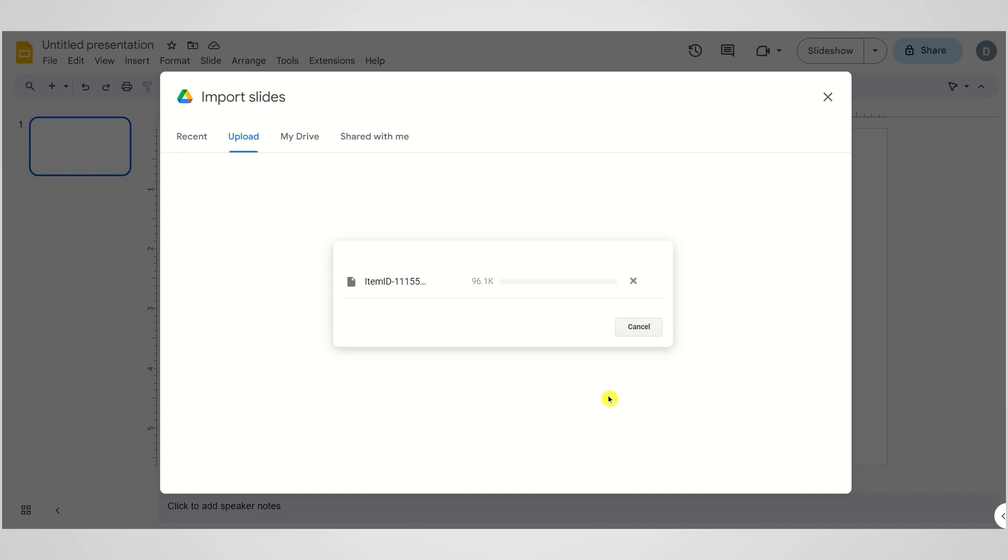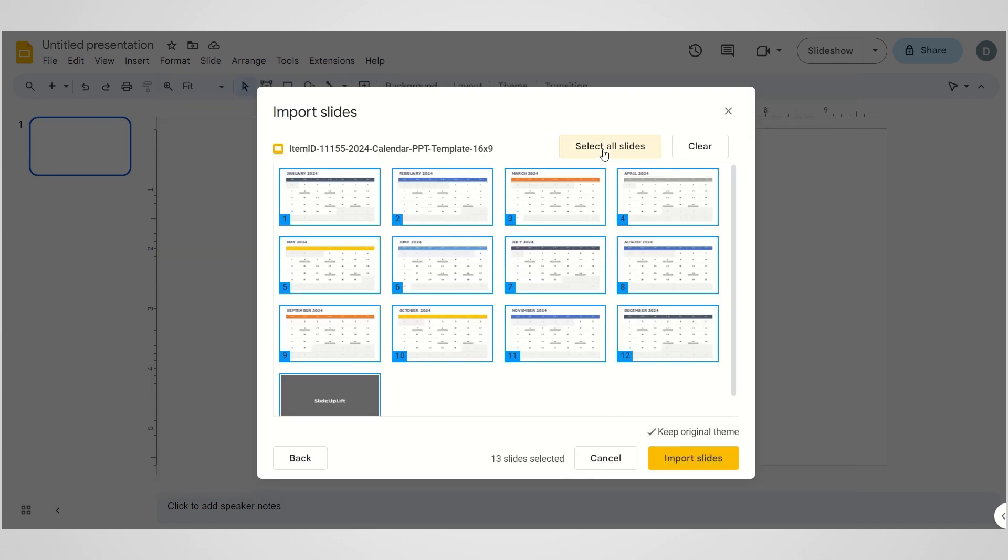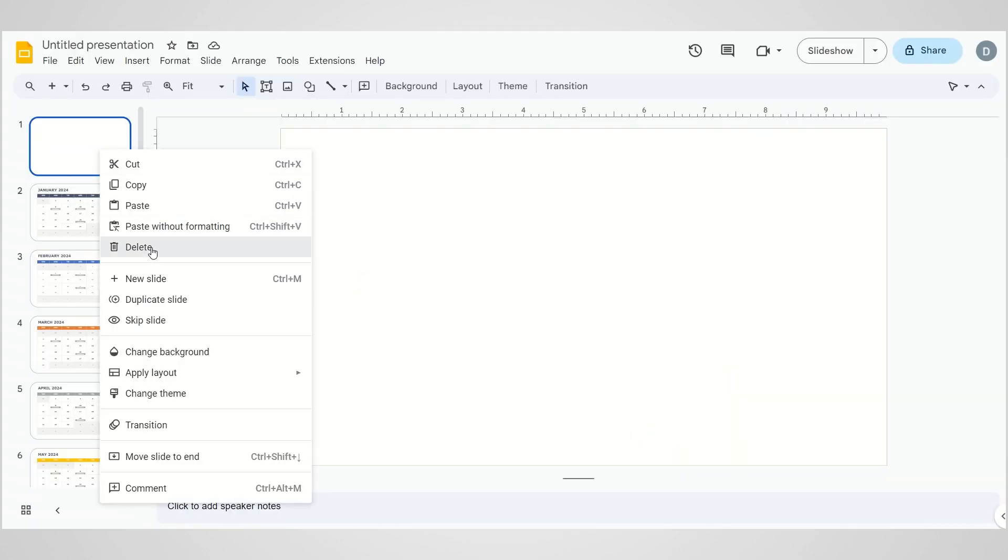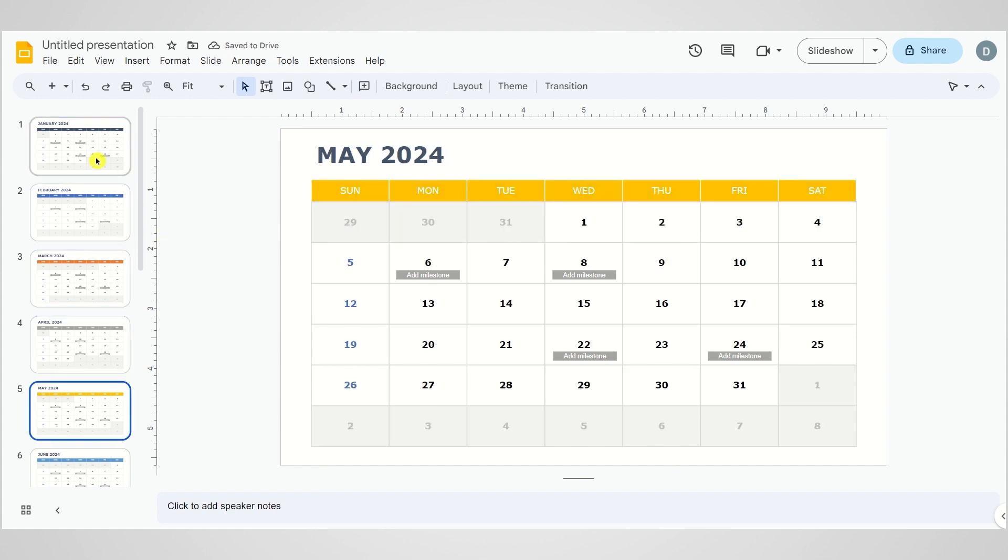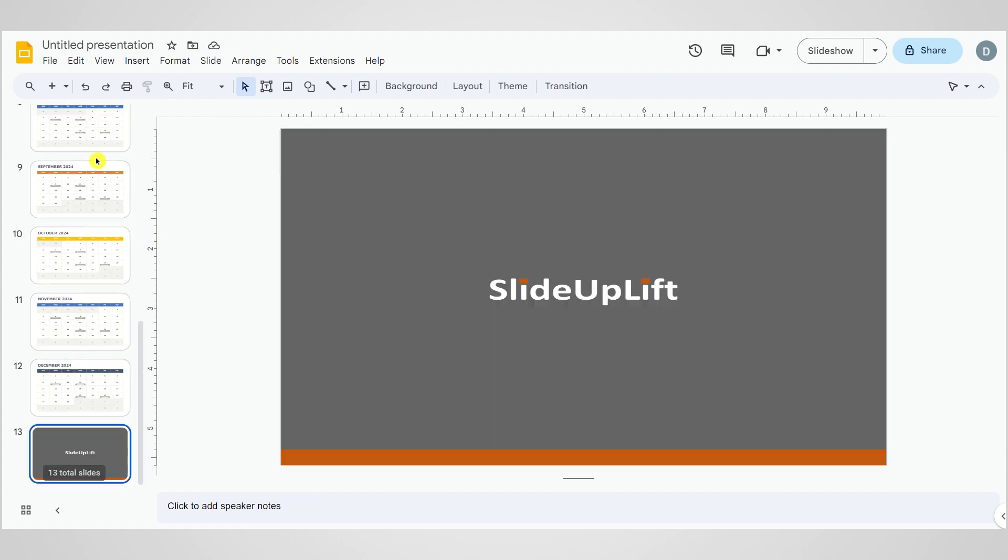Click Insert and select the specific slides or months you want to include. If you want to maintain your presentation's theme, turn off the Keep Original Theme option. Now you've got a pre-designed calendar ready for customization. Easy, right?